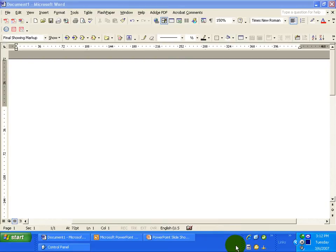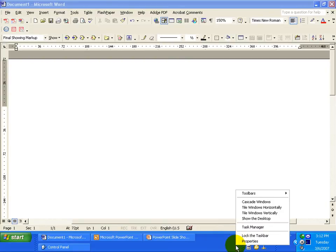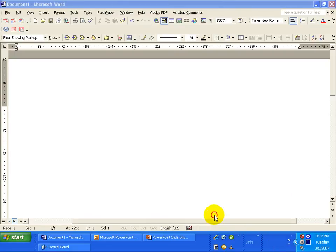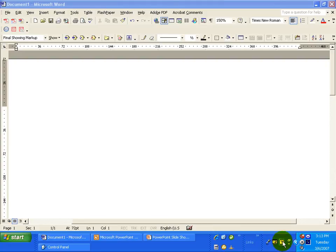After pulling up the taskbar, right click on it again and go Toolbars, Language Bar. You'll notice the Language Bar appears nicely in this part of your taskbar.